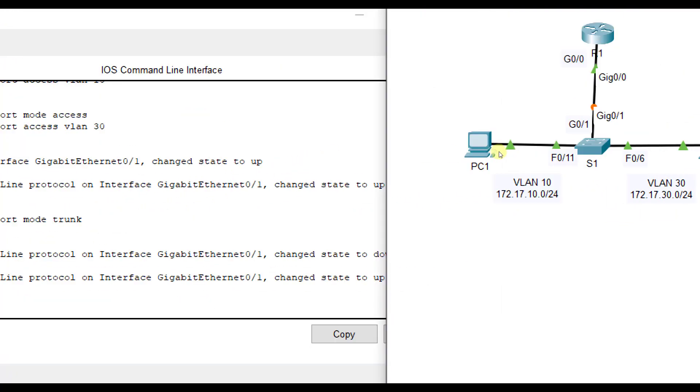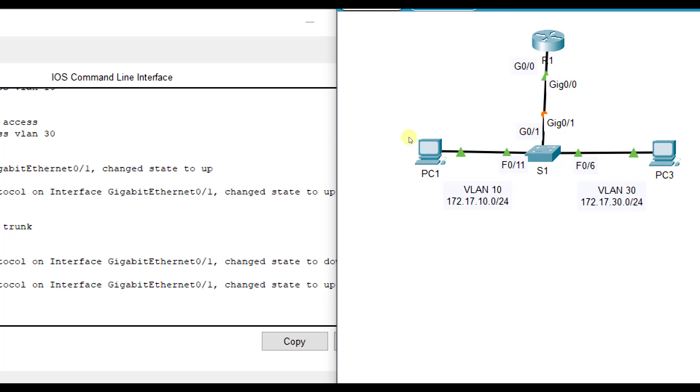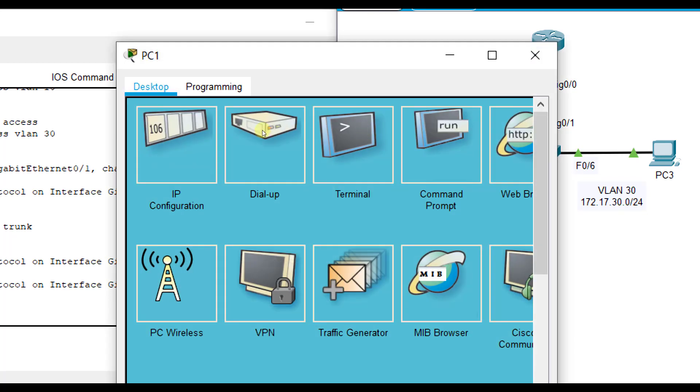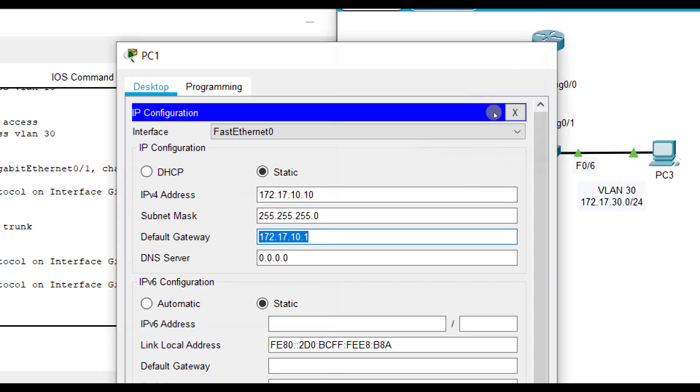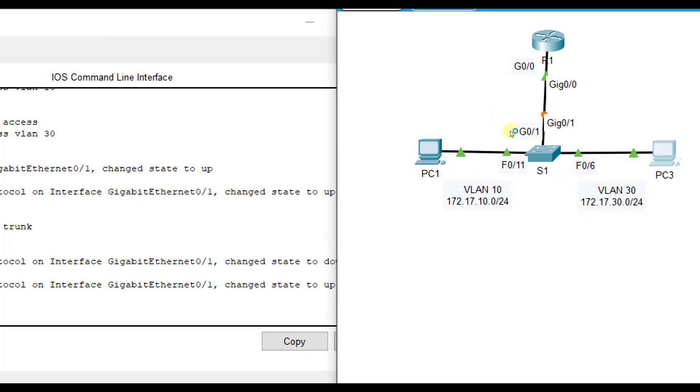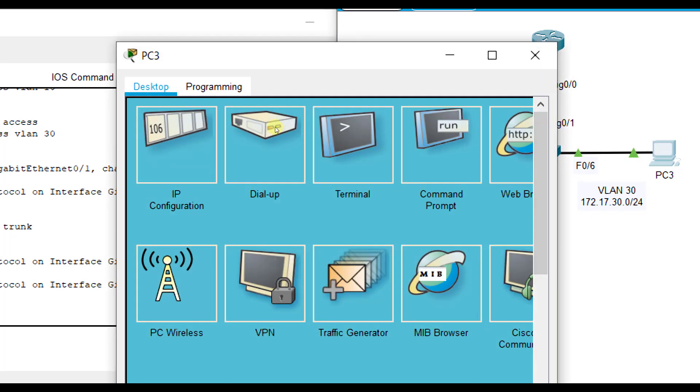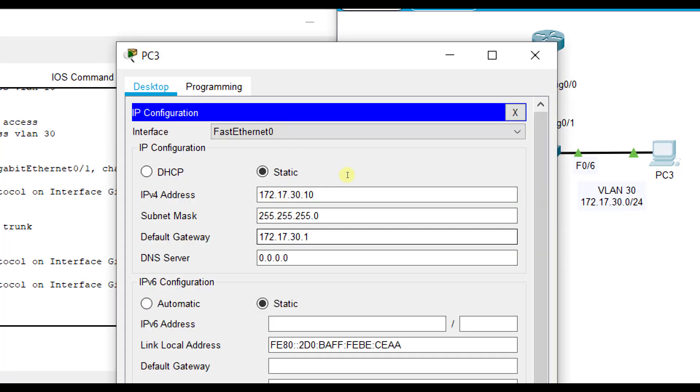In a real world situation here, we want to make sure that PC1 had the right configuration, and we do here. The default gateway you notice is that sub-interface. Same thing for PC3, the default gateway is that sub-interface.